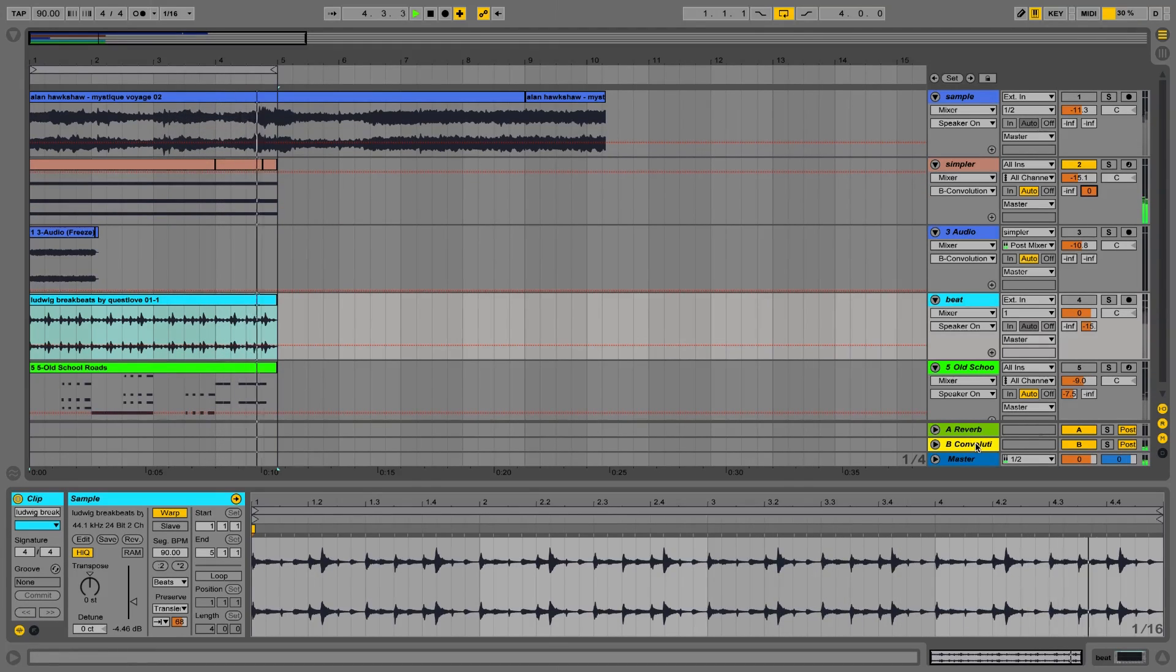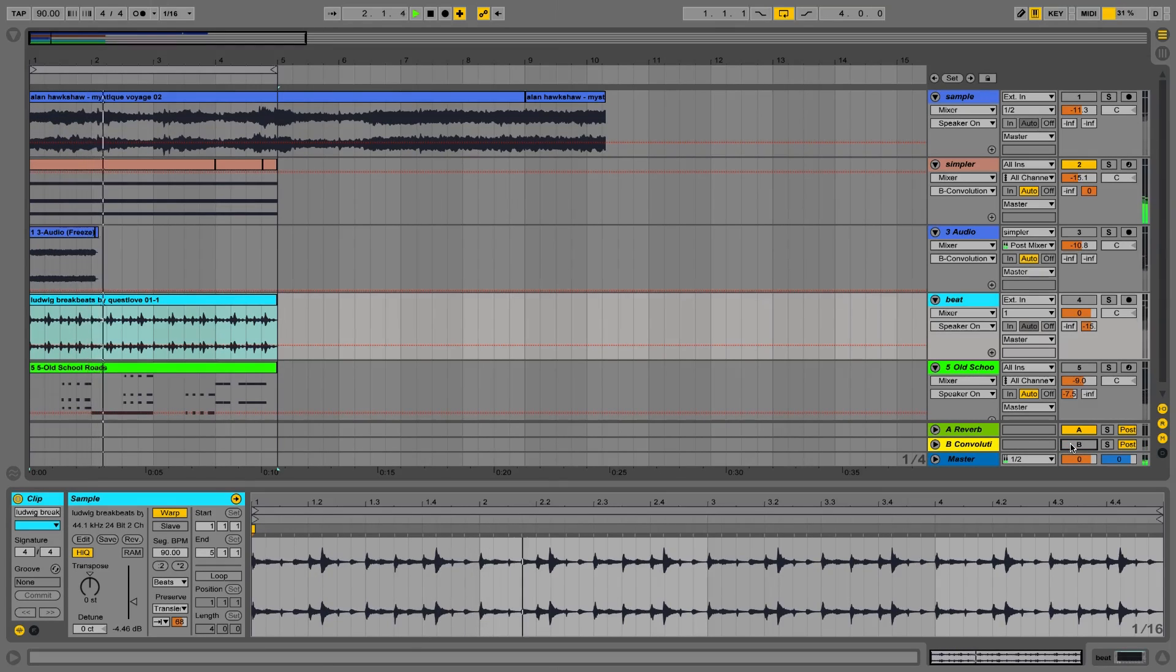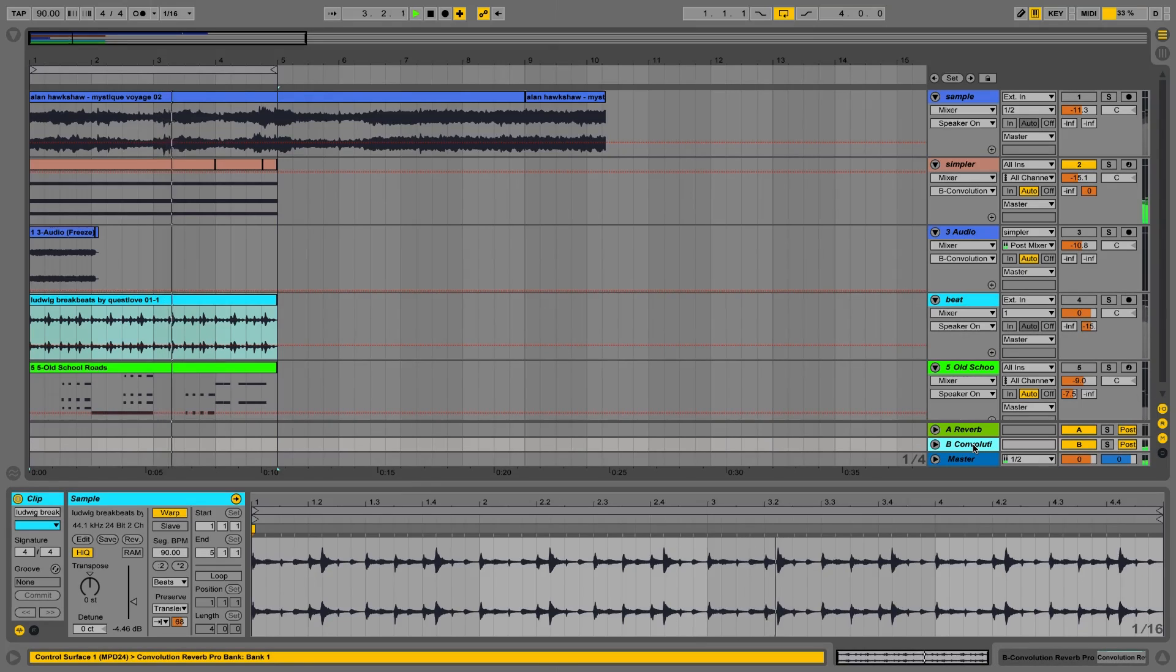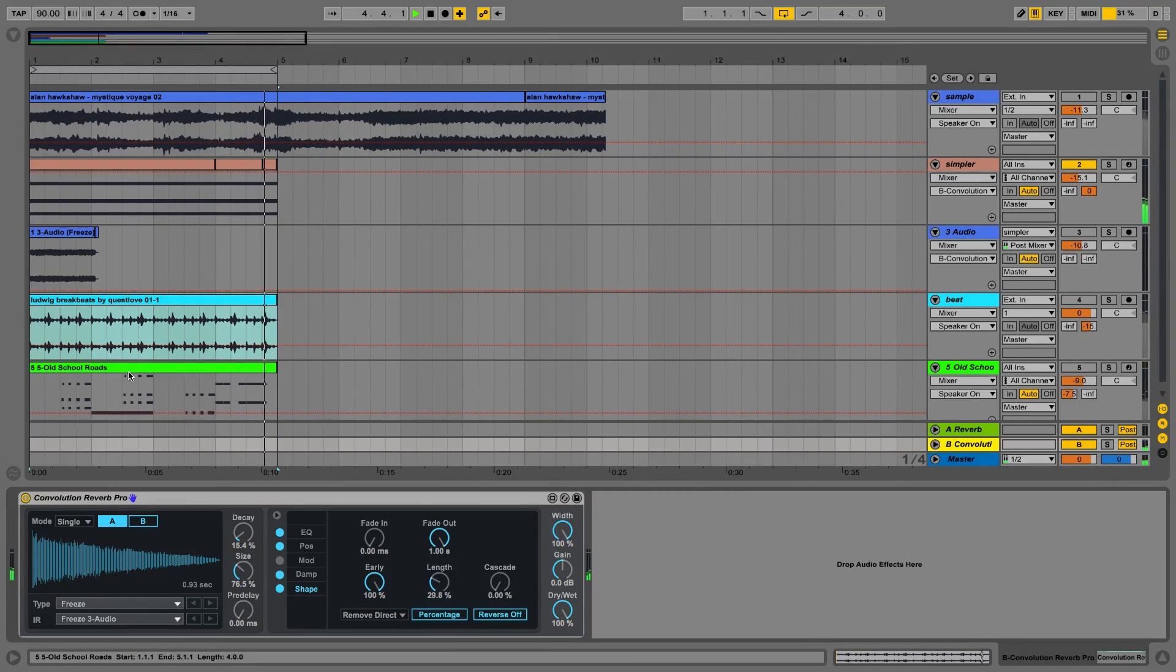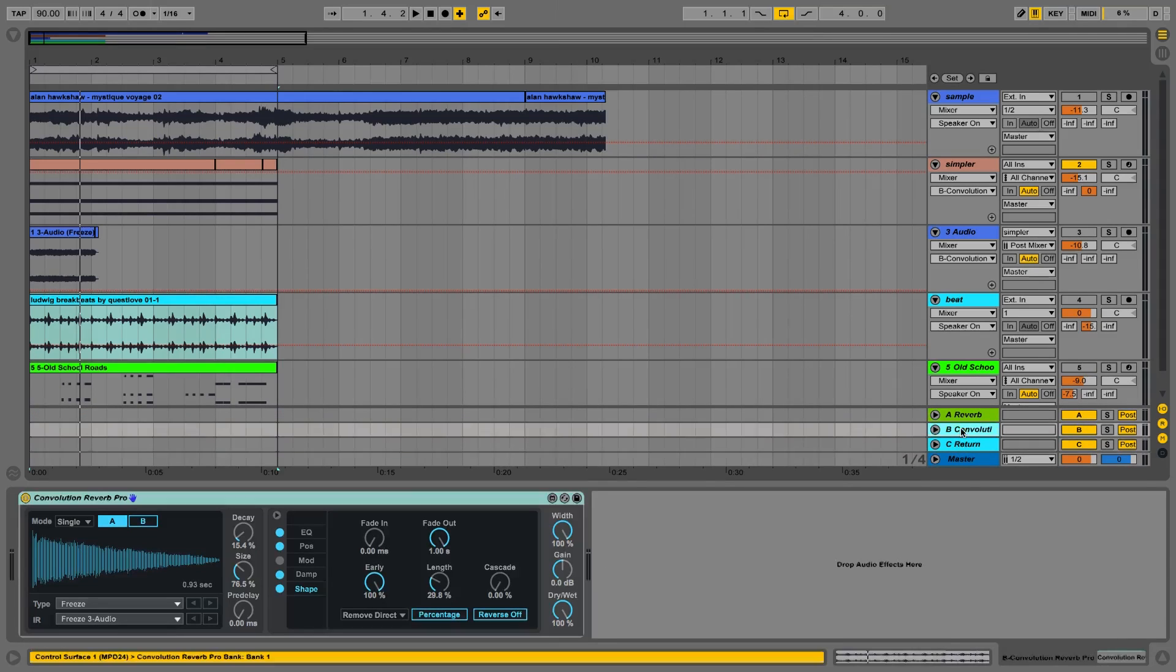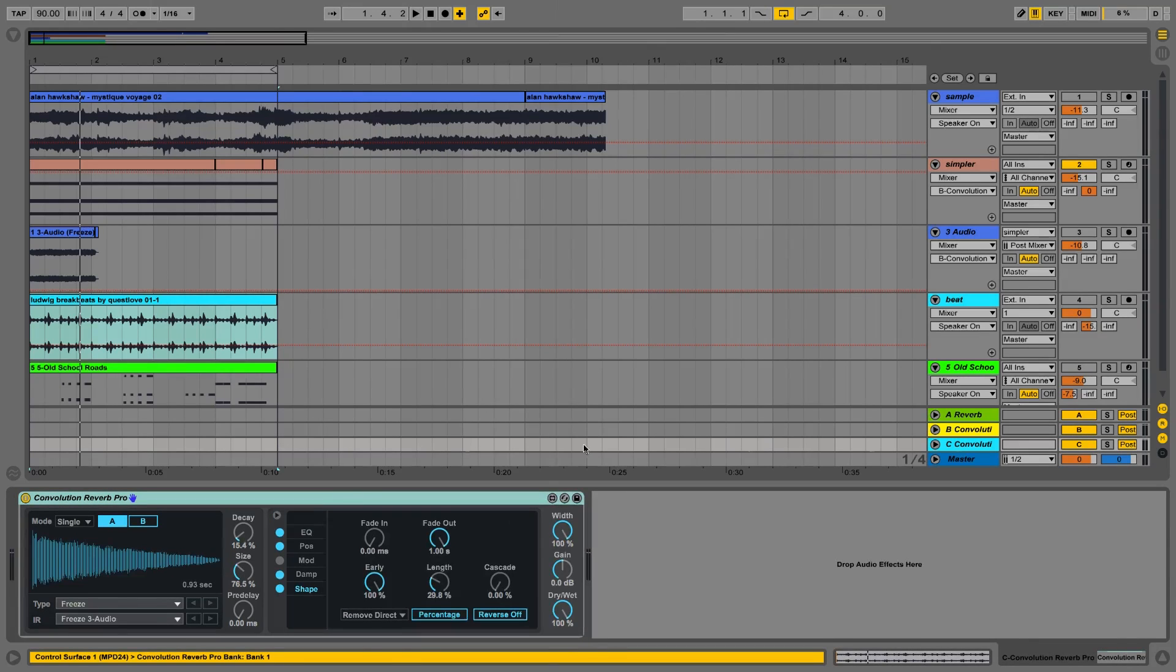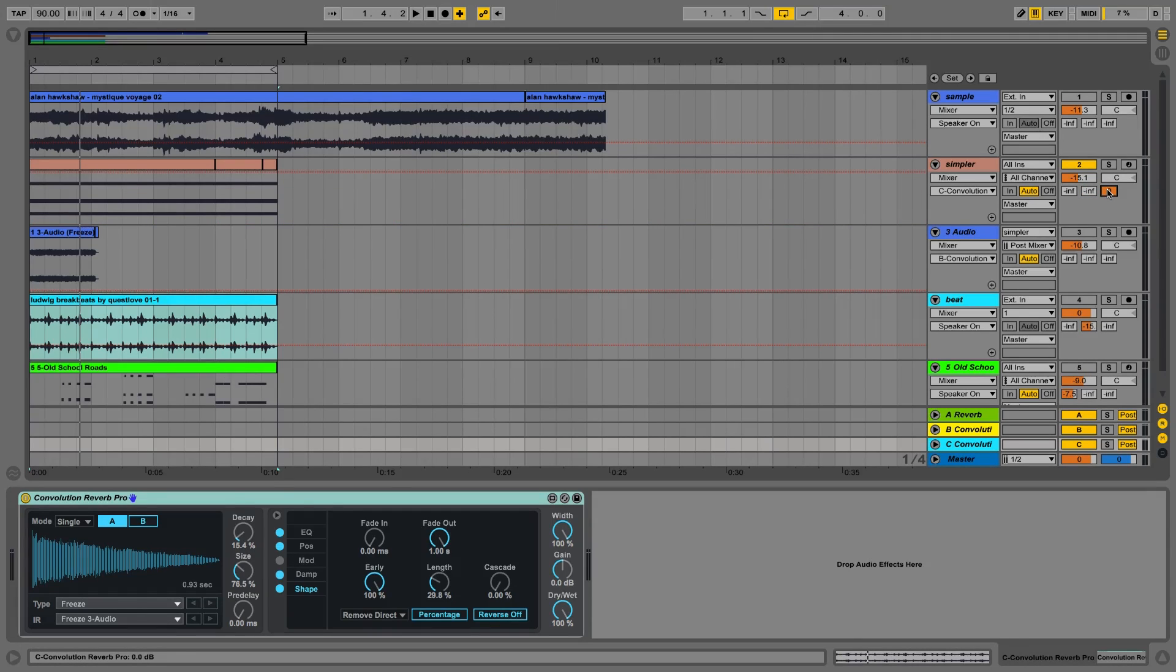Let's now apply that reverb to the actual sound itself. Hear that shimmering. I probably wouldn't set the convolution reverb pro the same way for the beat and for the simpler. I want it slightly shorter for the beat, slightly thicker for the simpler. So I'm just going to duplicate that convolution reverb pro here. And use it differently for both these elements. Good stuff. So let's go to this guy here and enable it in the send.